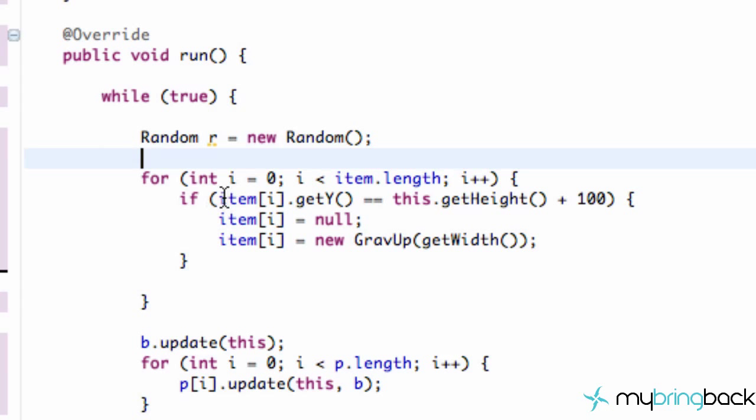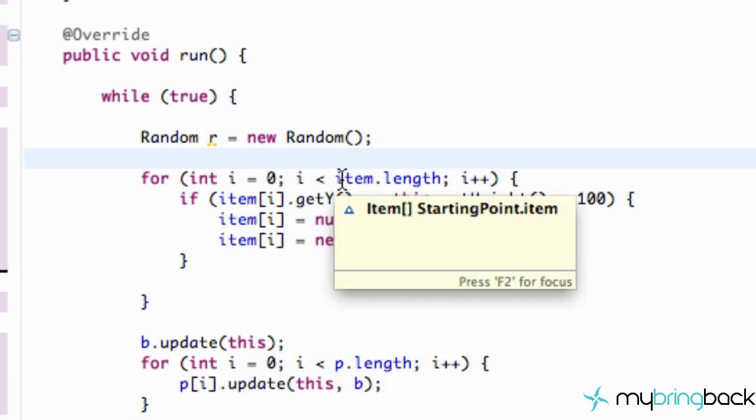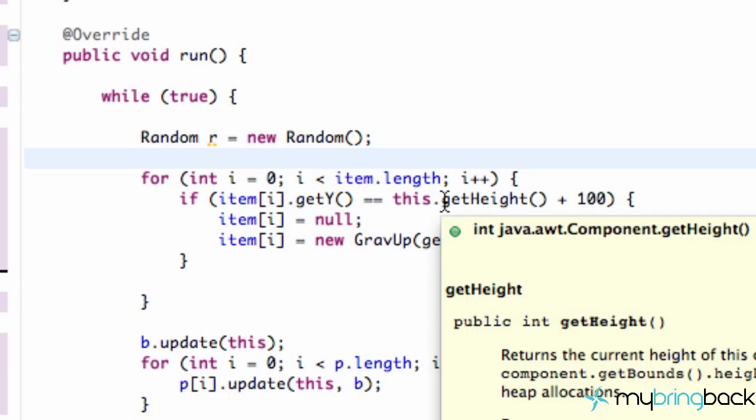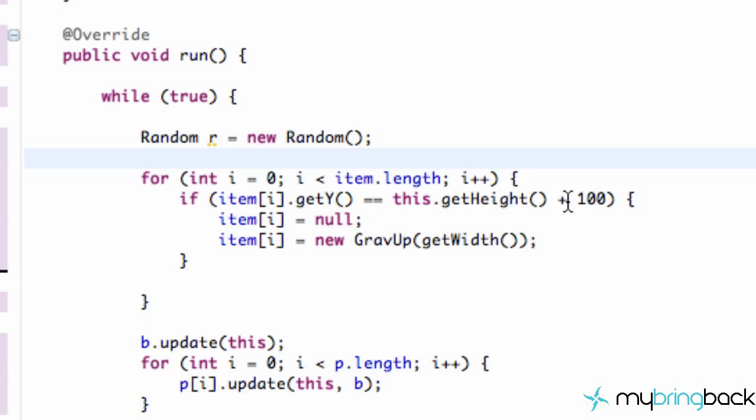And then within this for loop - this for loop is just checking all of the items within our item, you know, all the positions of our items within our item array. And if any of those Y positions are set equal to the height of our applet plus 100 pixels, so 100 pixels below our applet, then it's going to set our item at that position to be null.